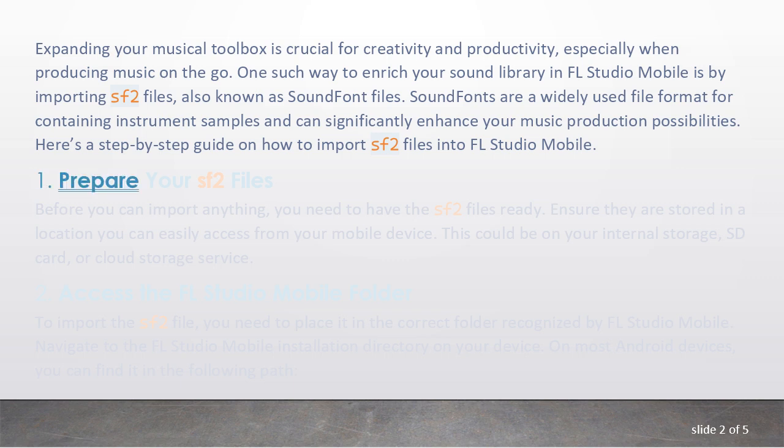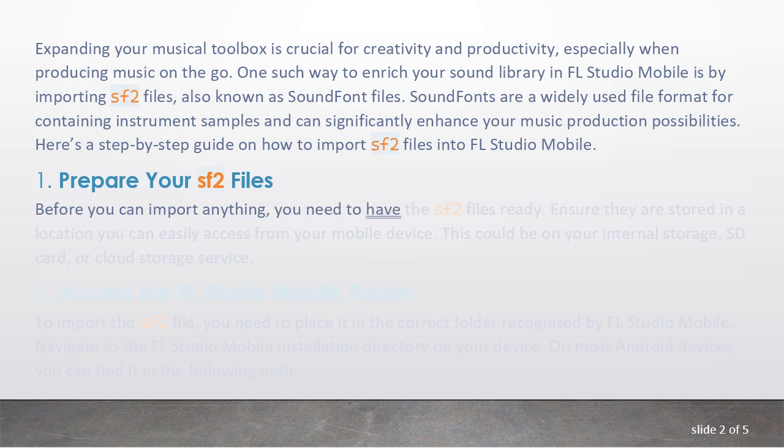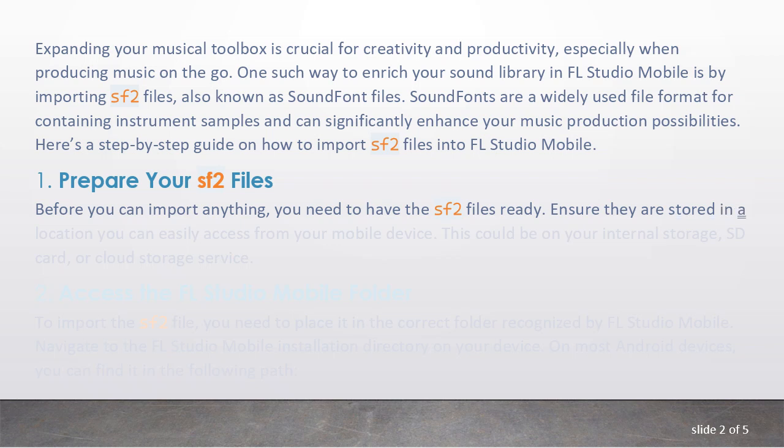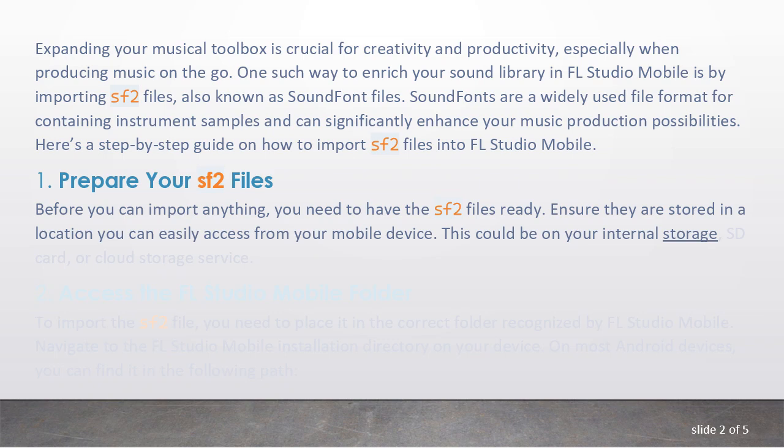1. Prepare your SF2 files. Before you can import anything, you need to have the SF2 files ready. Ensure they are stored in a location you can easily access from your mobile device. This could be on your internal storage, SD card, or cloud storage service.